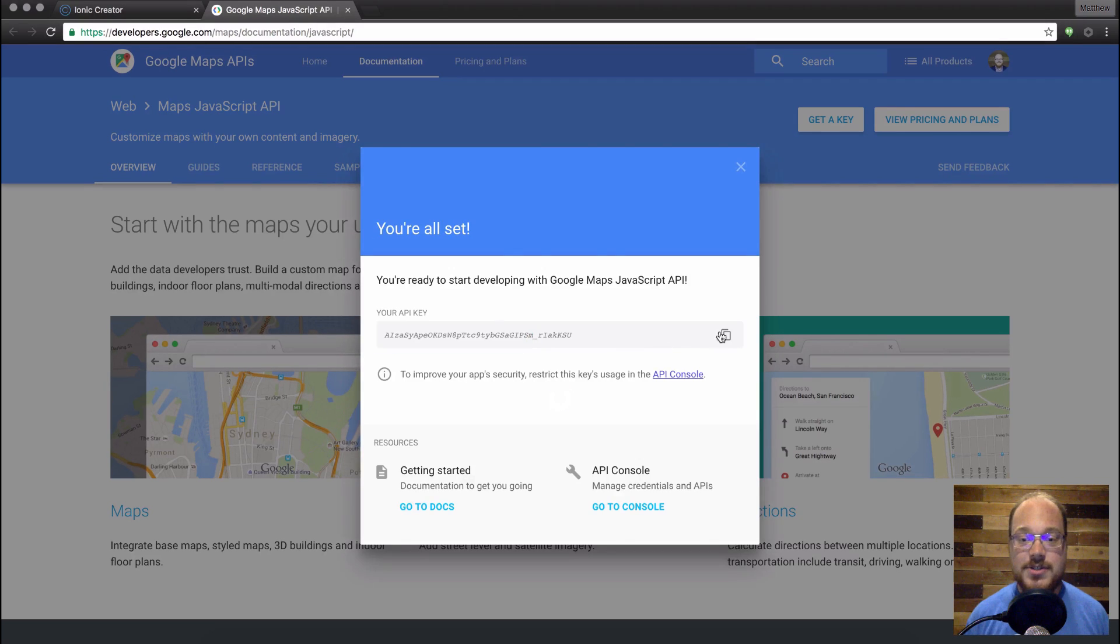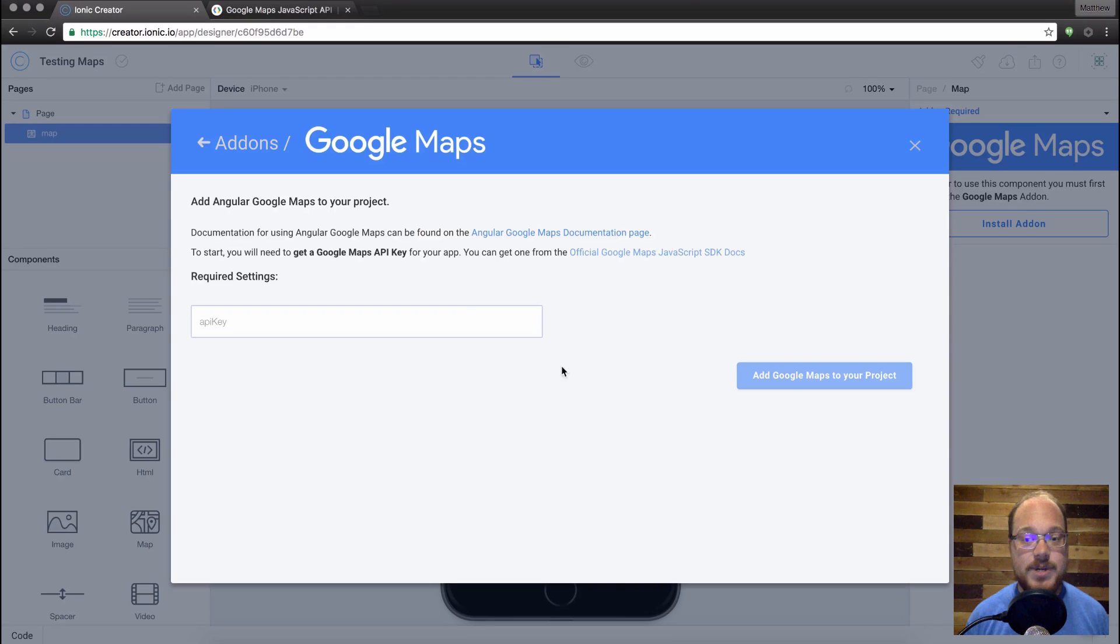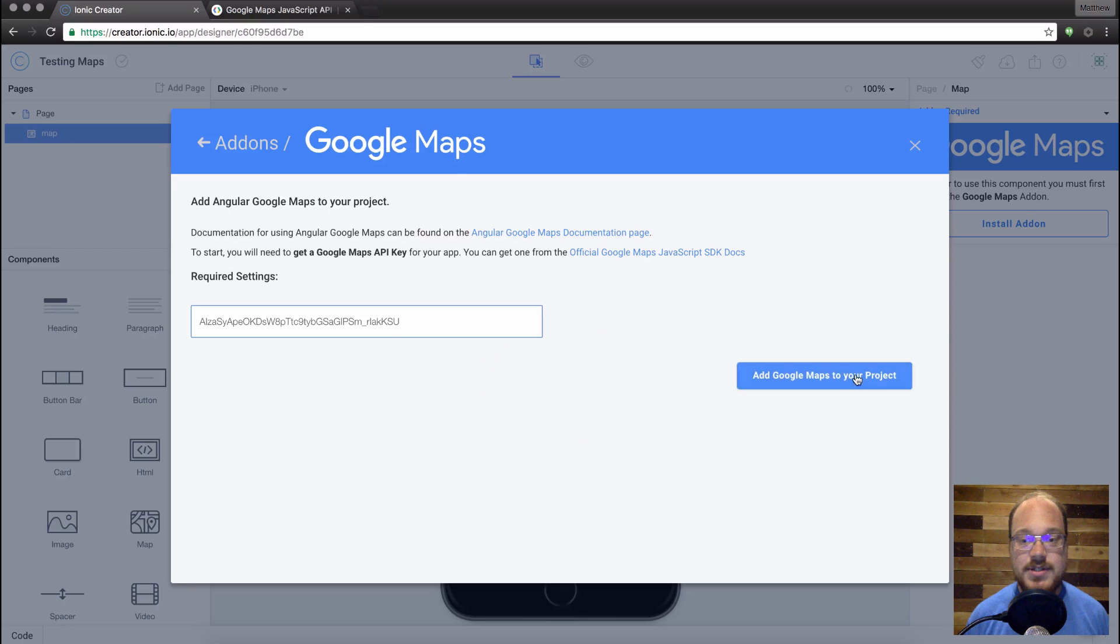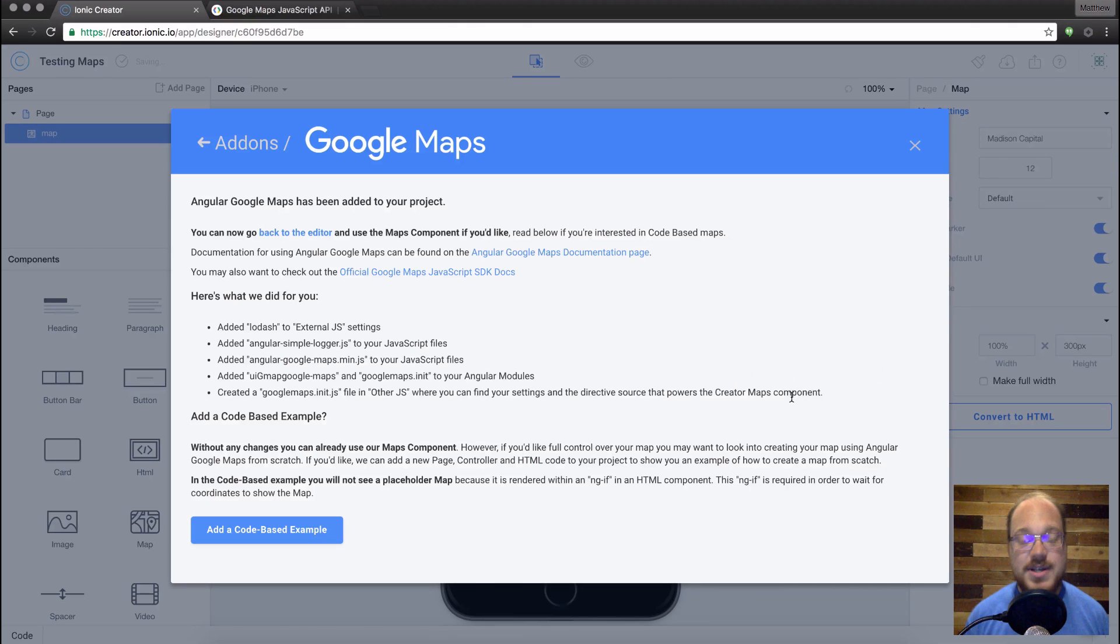All right, so you can just click this copy button, go back over here, give us this key, add Google Maps to your project.